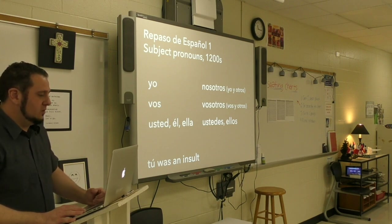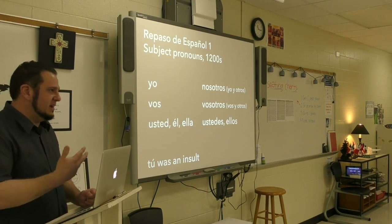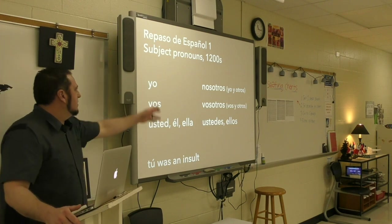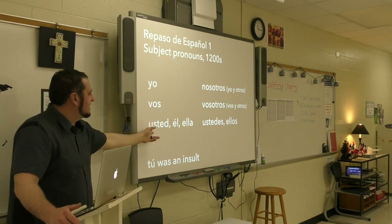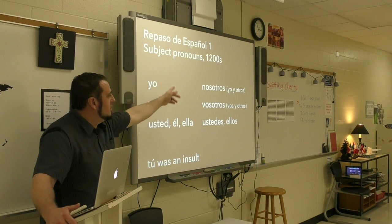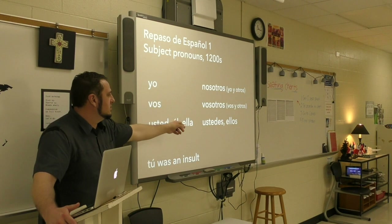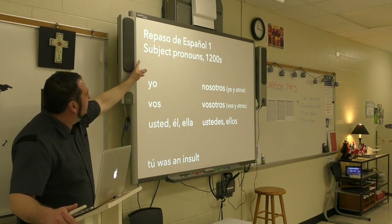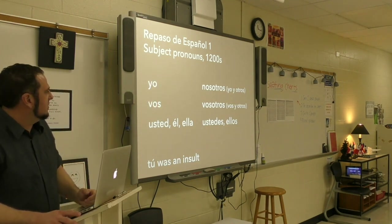Here's a Spanish review of the subject pronouns. When I say 'repitan,' that means I want you all to repeat what I say. Repeat after me: yo, tú, él/ella, nosotros, vosotros, ellos. Those are the subject pronouns. You don't necessarily need to write this down, but those are the subject pronouns.